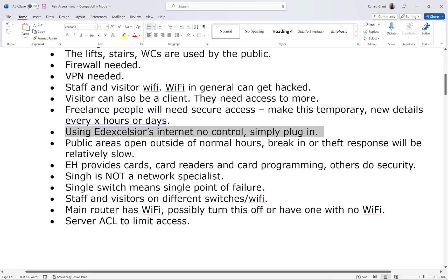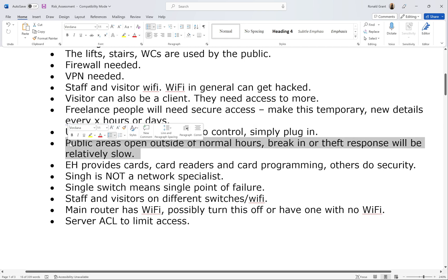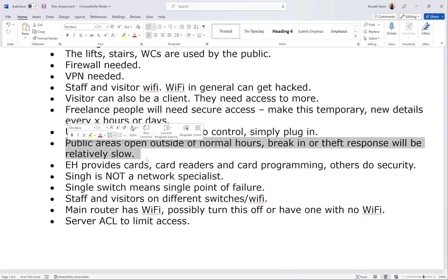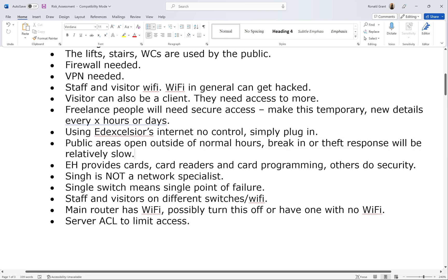Public areas open outside normal hours is also a concern for break-ins. Normal working hours are roughly nine to five, but restaurants are busy after 5pm. If someone breaks in, your response will be relatively slow because it's not your building — the police are notified first, then the building manager, and you'll be the third to know. That delay could be a problem.